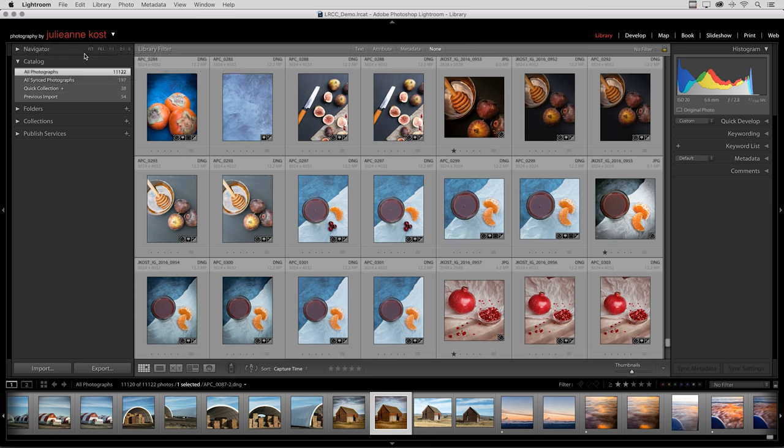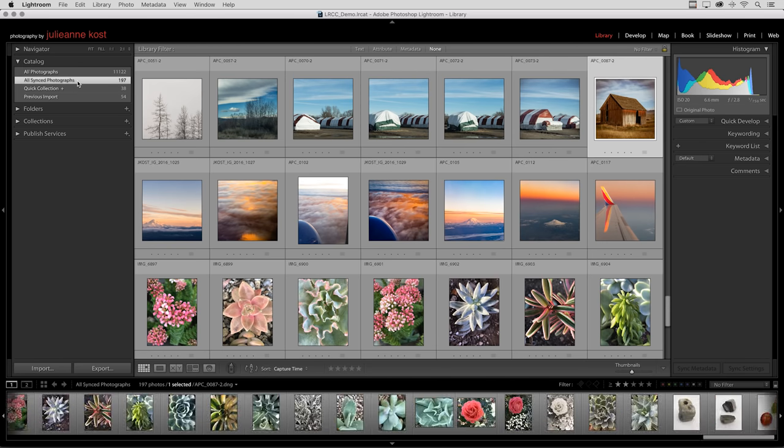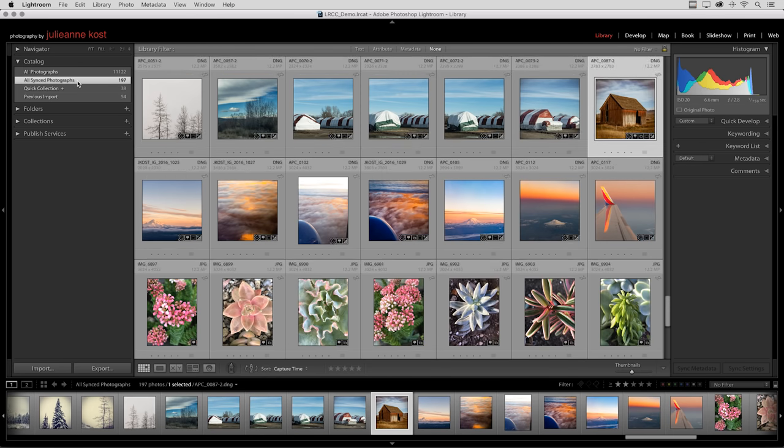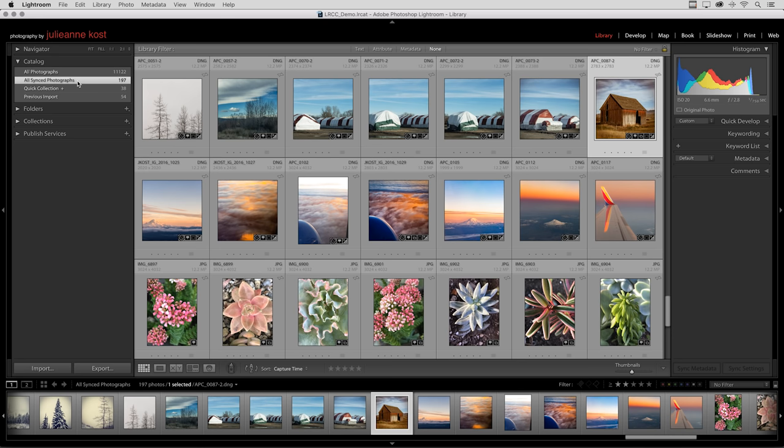In the catalog area, there is an entire menu item dedicated to all of the images that I have synchronized. When I click on that, this includes all of the photographs I've captured using Lightroom's camera capture experience, or that I have imported into Lightroom from the camera roll. It also includes any collections that I've created on the desktop and synchronized with Lightroom.